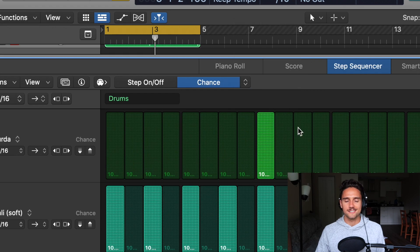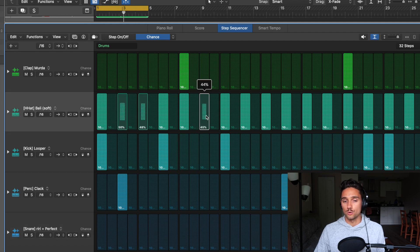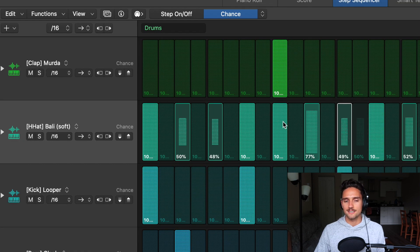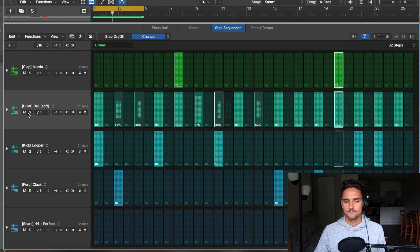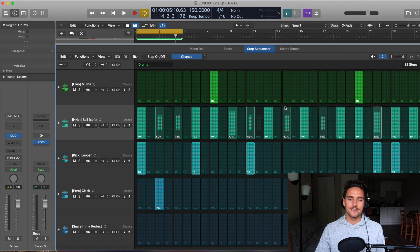Chance is a very interesting mode. This is where you can make your step sequencer drum patterns more realistic with different variables. Maybe I don't want this hi-hat pattern to hit every single time on the two-step. I can change the Chance from 1% to 100% — at 50%, this note is only going to hit 50% of the time every time the sequencer runs. So you could play this pattern 20 different times and it won't play the same one twice.